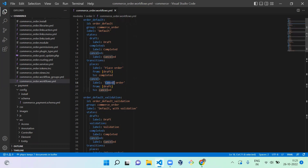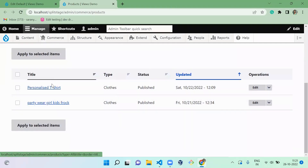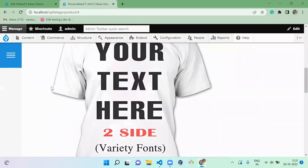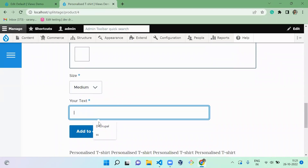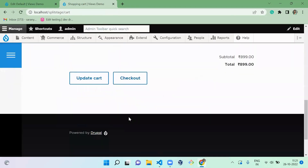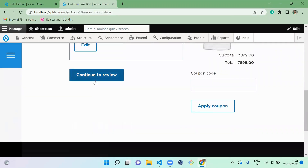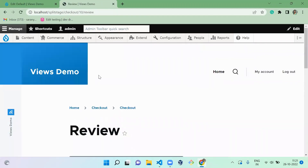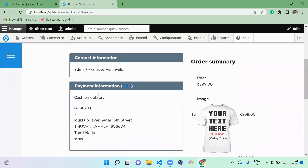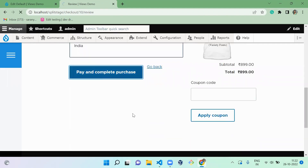Let me show you how this works. I'll go and create a product in the cart — I'm adding this t-shirt to my cart. Once you view your cart you can see the product added. I'm going to check out now. If you have any coupons you can apply them, or continue to review. I'm using cash on delivery since I haven't integrated a payment gateway. Pay and complete the purchase.